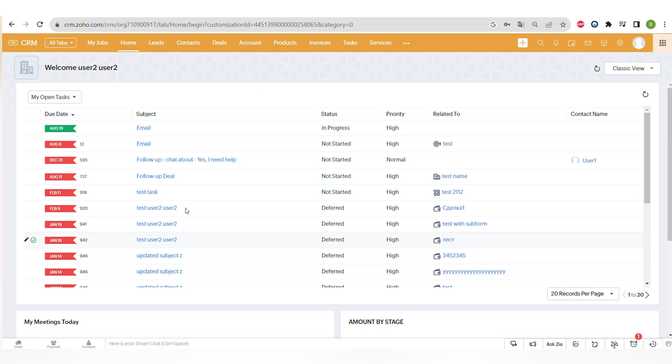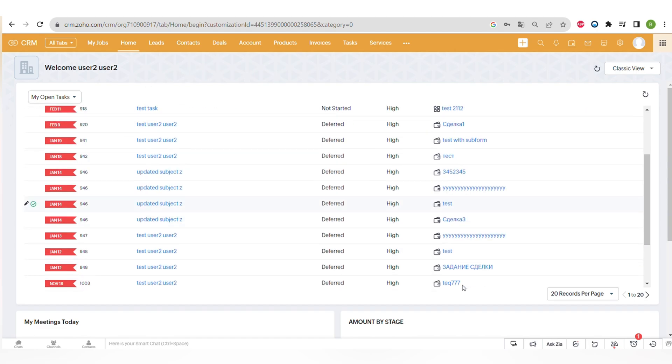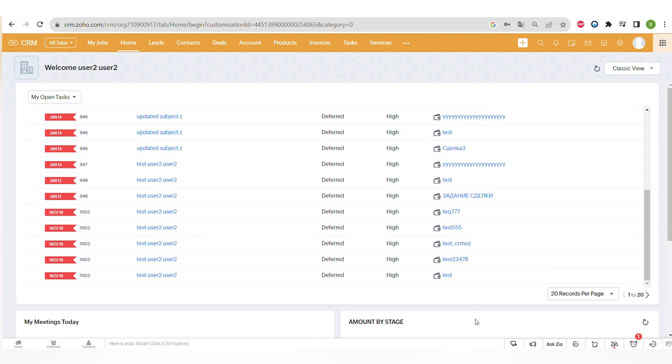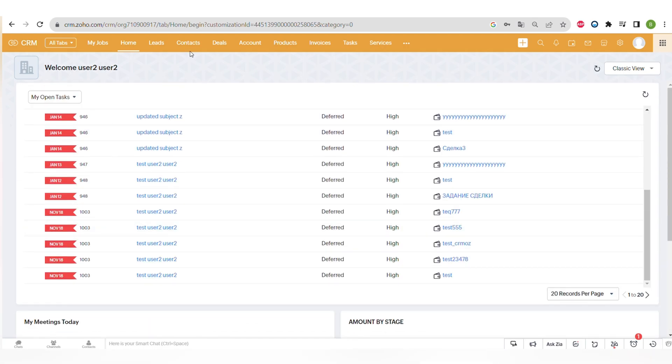So here at the home tab, you can see, for example, different types of tasks and you can filter them through your tasks or tomorrow tasks. And you can view all of the other tabs on the home screen and you can add some more tabs to there. You can see that the modules here are customized.